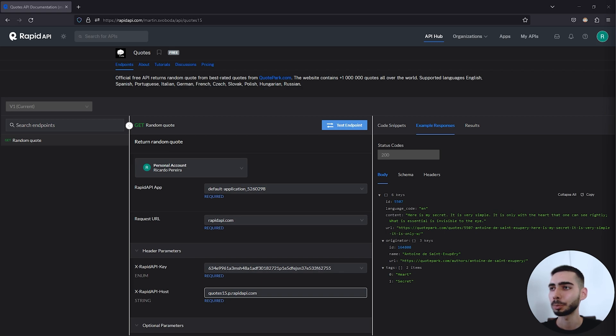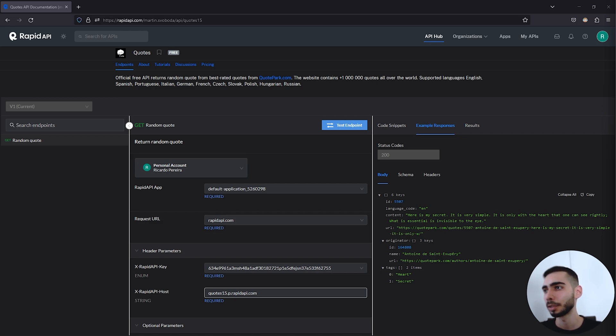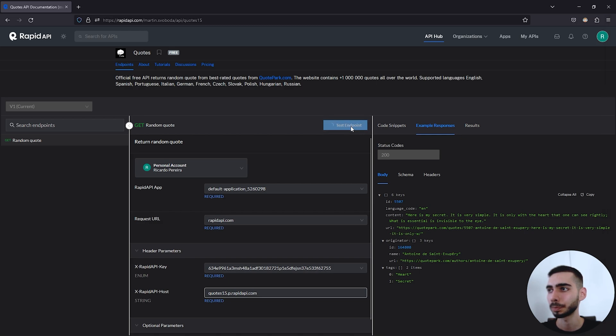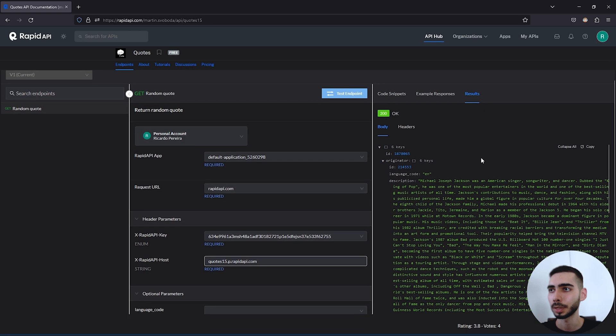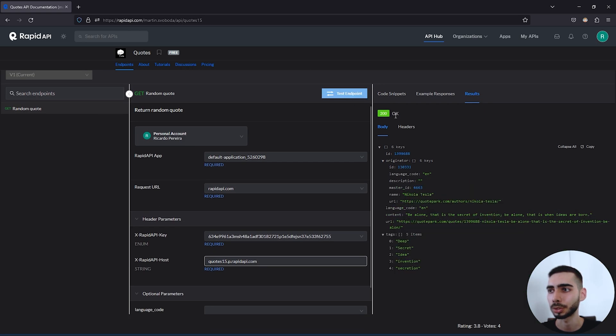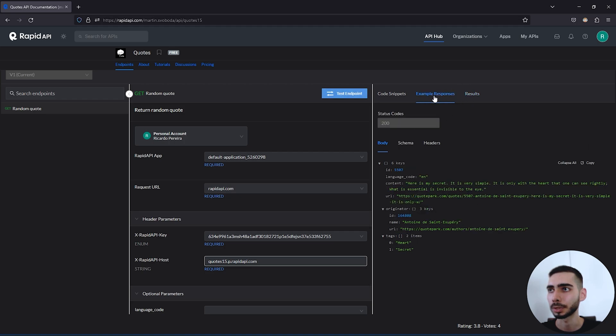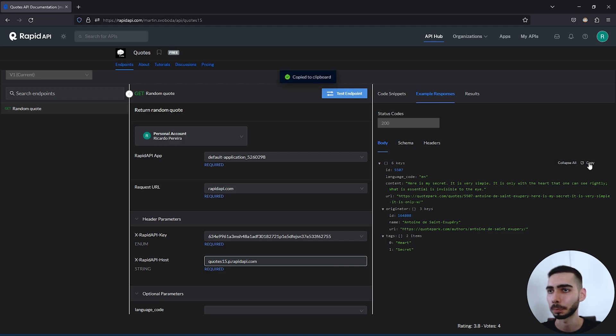For this tutorial I'm going to use this public API. I'm going to leave the link in the description so you can follow the tutorial with me. First thing we can do is to click in the button Test Endpoints. As you can see it generates a result and every time we click in this endpoint we'll generate a new answer. And also click in example response and then click in copy to copy the structure of the JSON.